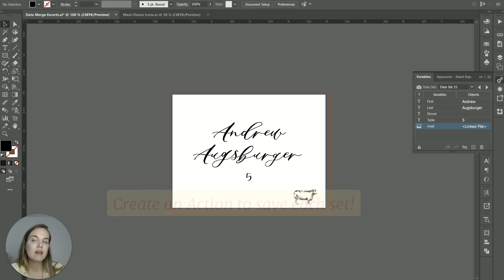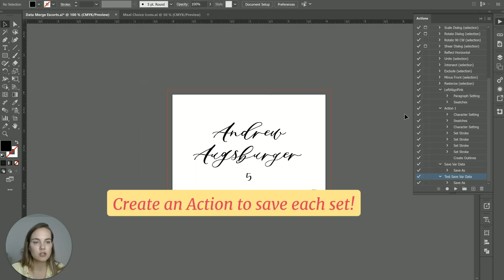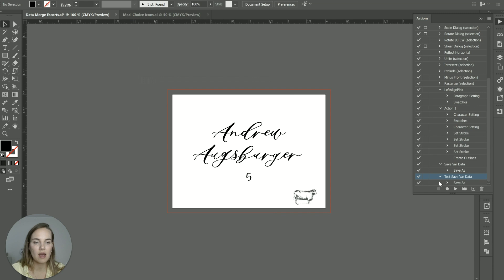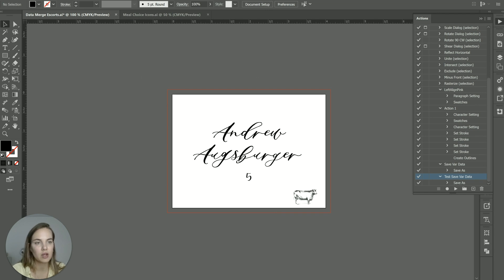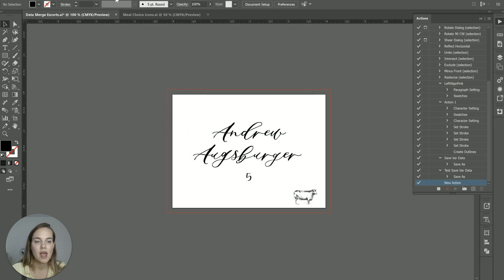In order to save everything out, we create an action. So we go up to Window, Actions. And I've already got one here that saves out as a PDF. If you're creating a brand new one, you'll just click new action, I'll call it new action.